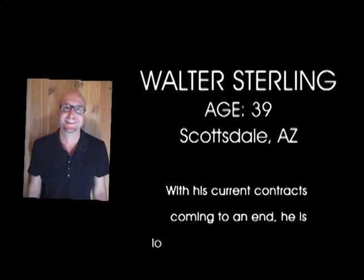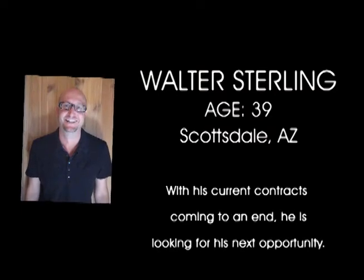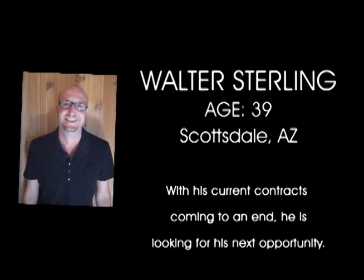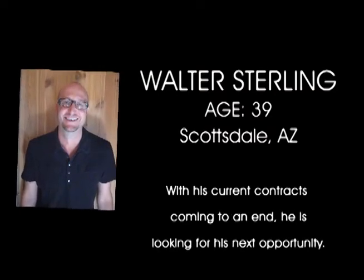My name is Walter Sterling. I'm from Scottsdale, Arizona. I'm 39 years old. I've been cooking for a long time. I started at 15, 16, just kind of messing around the house.